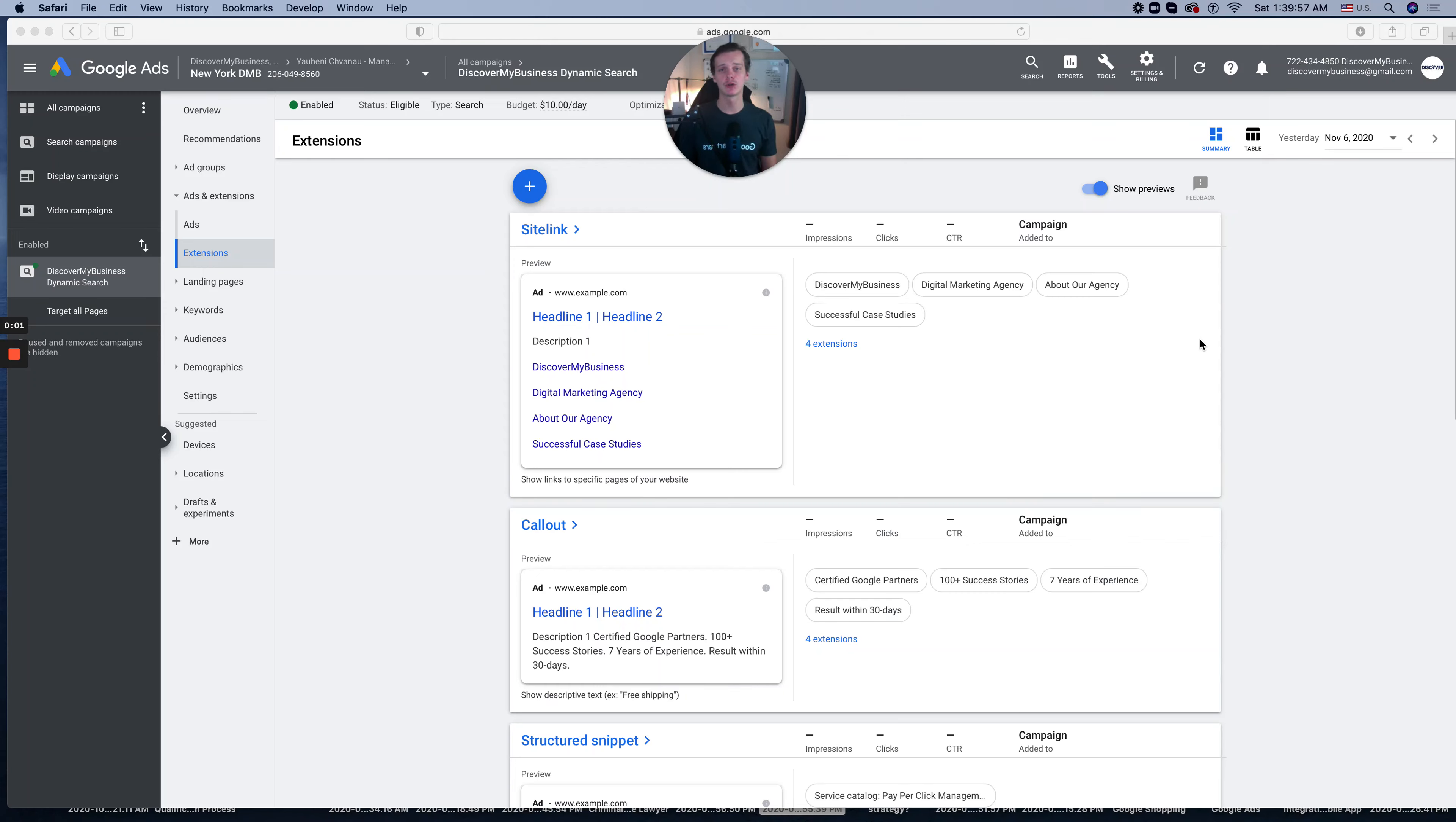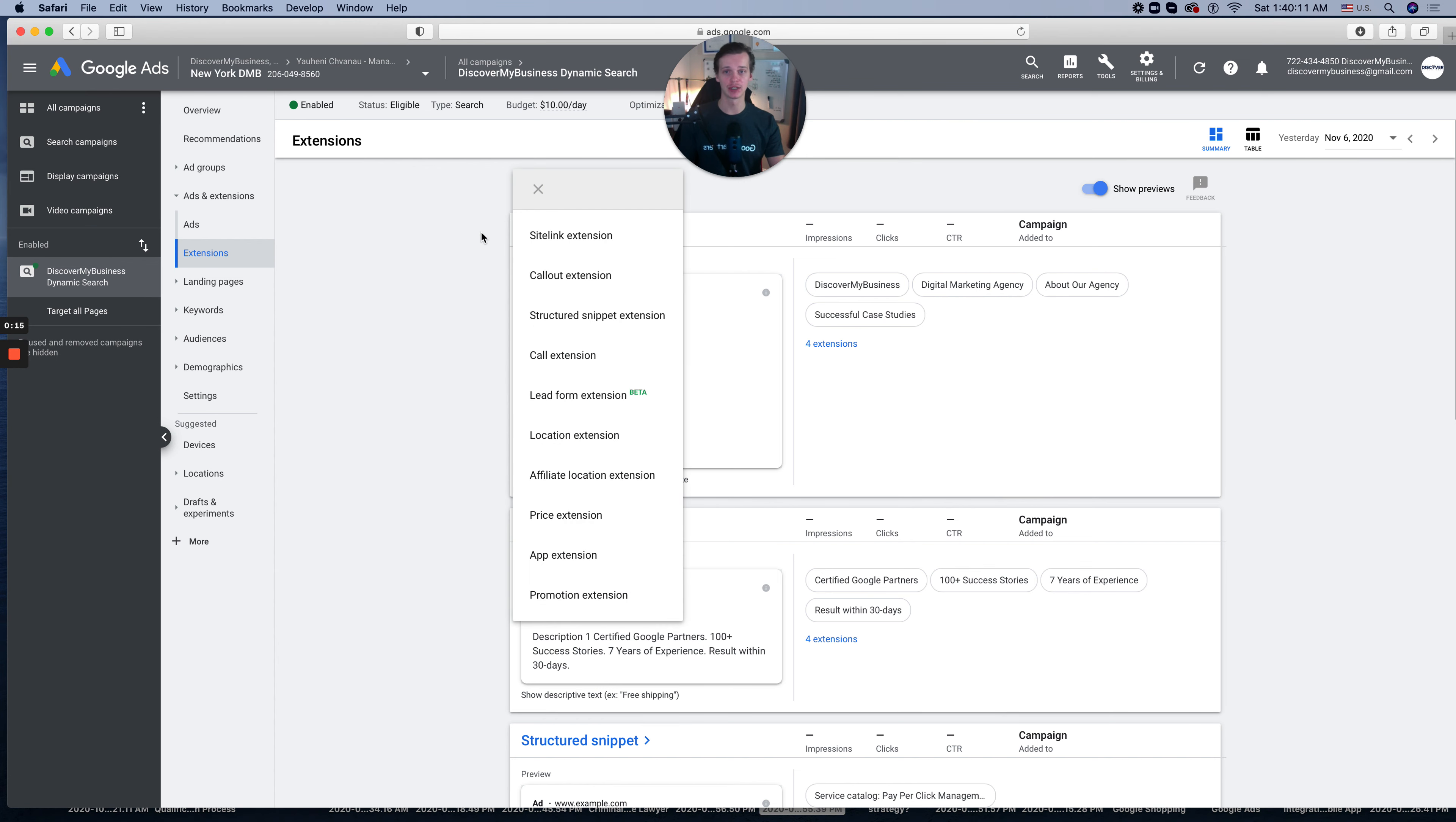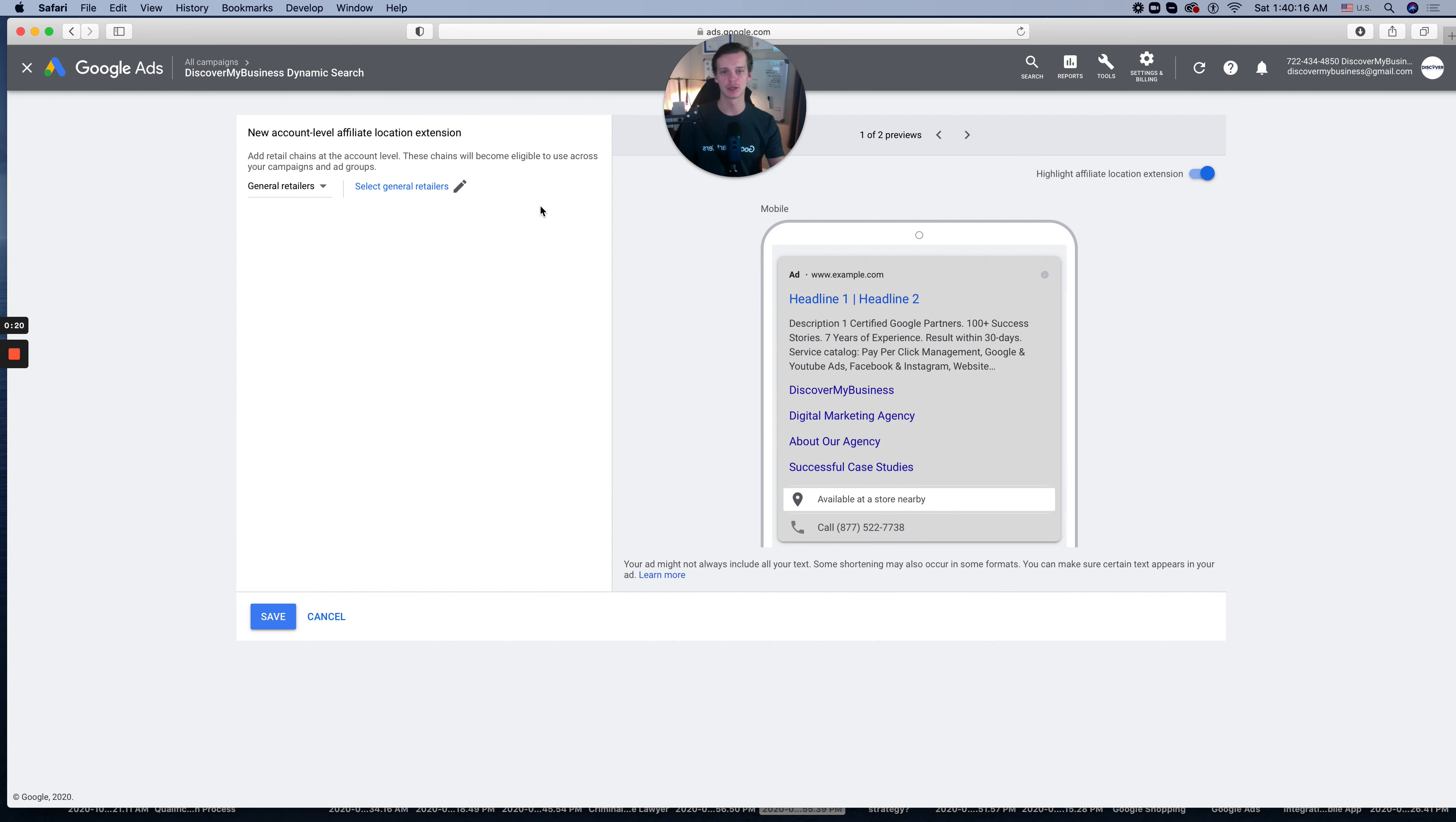Hey, in a previous video I showed you how to add Google Ads location extensions. Right now I'll show you how to add Google Ads affiliate location extensions. First time hearing about that? Let's go to your dashboard, click the plus sign, go to affiliate location extensions, and let's see how it works.